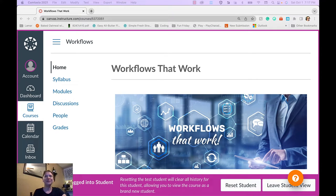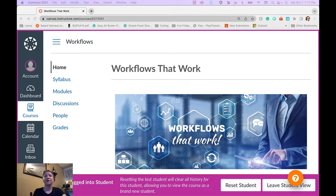Hello and welcome to Workflows That Work. This is a blended course for adult learners with fully online capability.